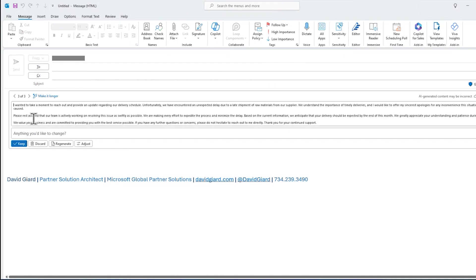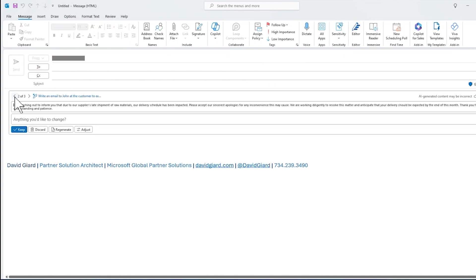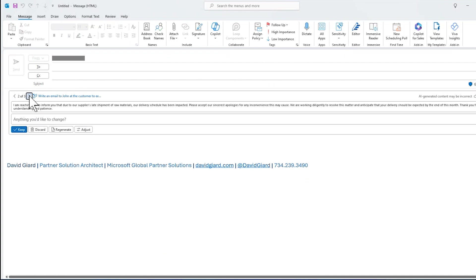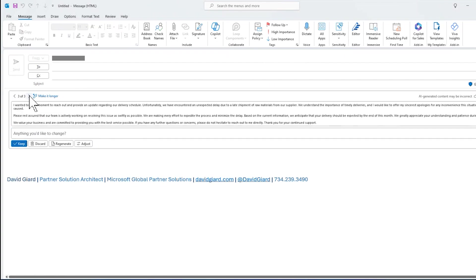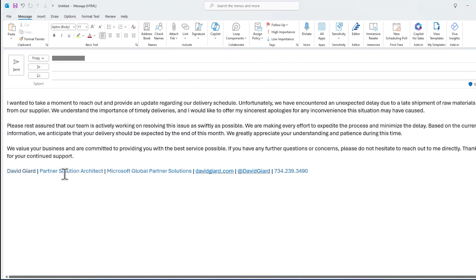I've asked it to do it three times. And whichever one I like the best, I can keep it. If I don't like any of them, I'll just click discard. It'll go away, but click on keep. And now it copies all of that into my email right here. It doesn't send it yet.